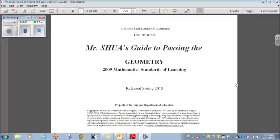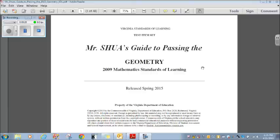Hey, good afternoon everybody, and welcome to Mr. Shua's Guide to Passing the 2015 Geometry SOL. The Virginia Department of Education just recently released this test item set with questions that they feel you should know how to solve for the SOL. What I'm about to do is go through each question on this SOL, and hopefully you'll be able to watch what I do and pass or possibly even pass advanced this year's SOL. Enough of me talking, let's get into it.